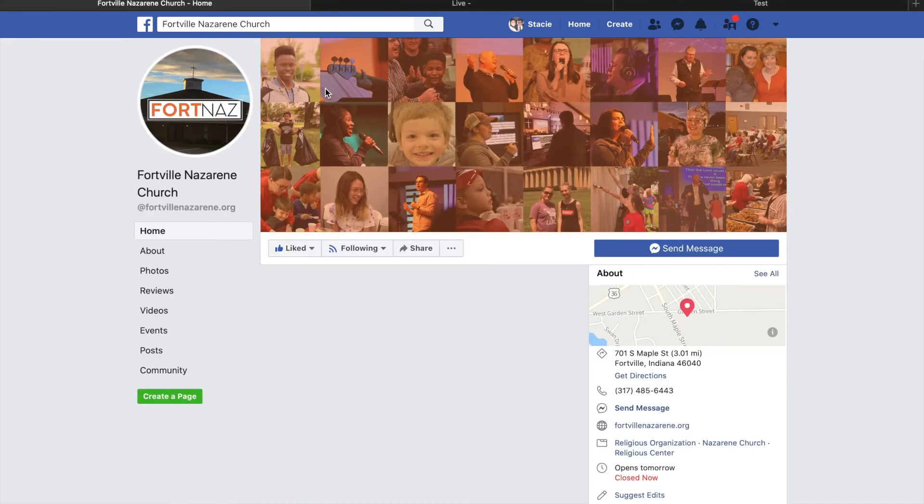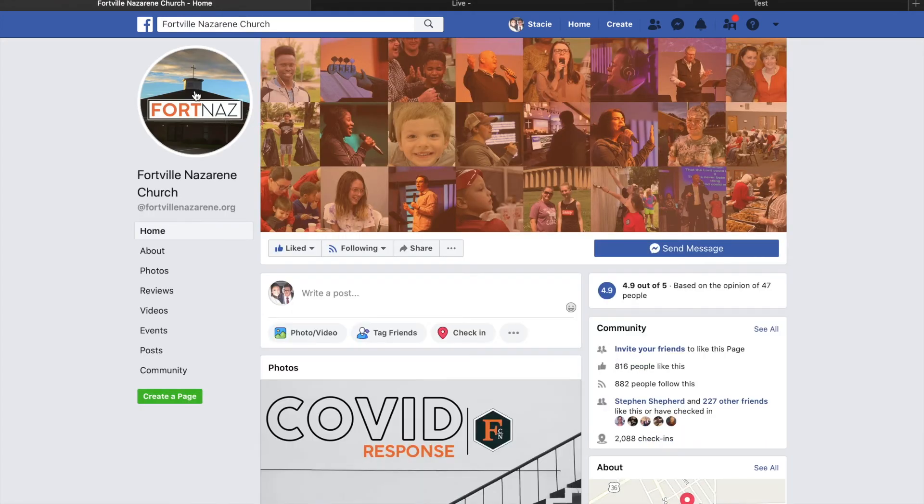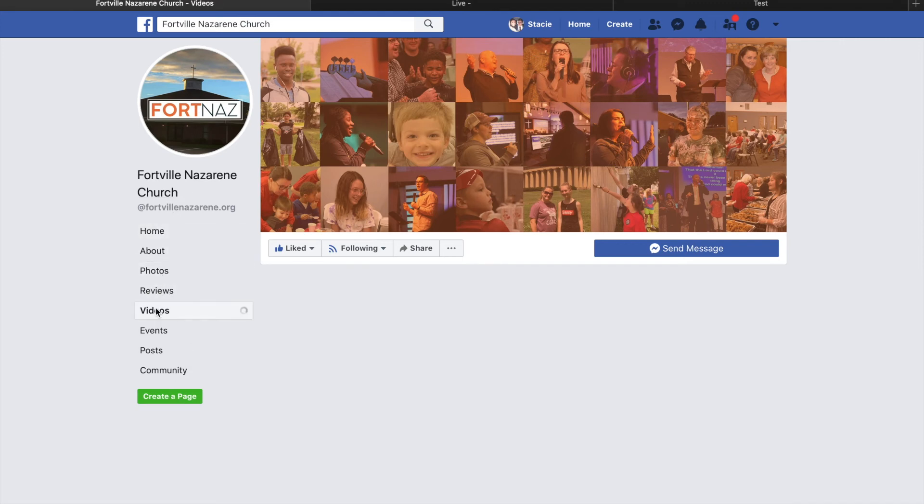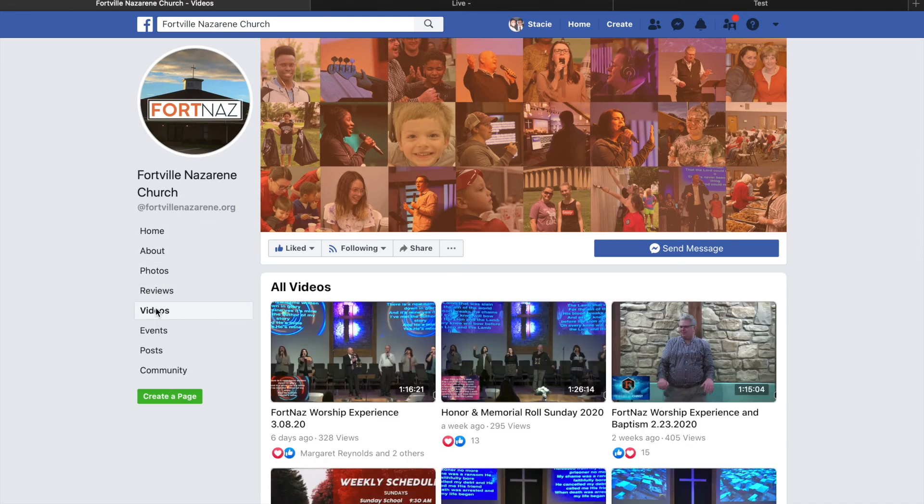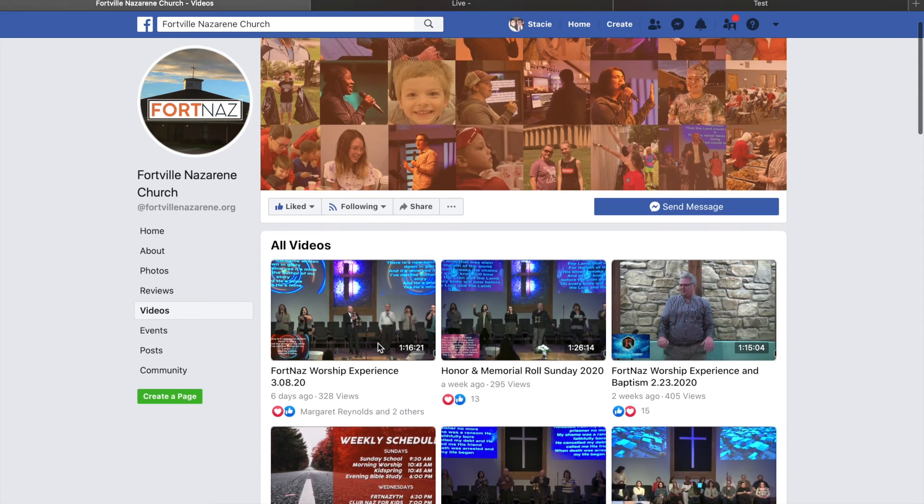Once it loads, you'll see our logo and our church, and on this left side pane you'll see videos. Click the videos tab and from there you have access to all of our live video recordings with full permissions to share and comment.